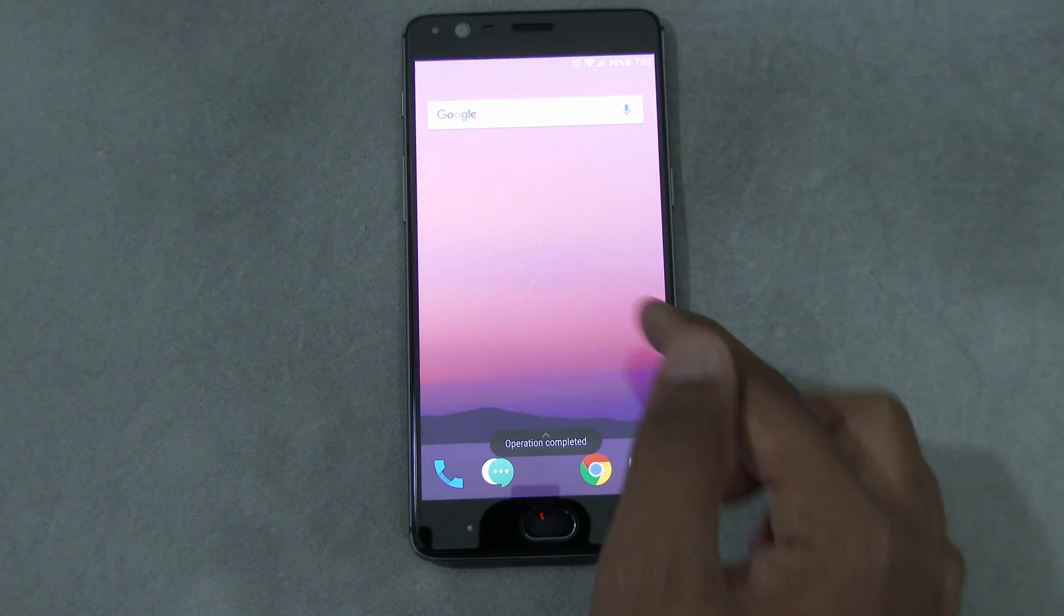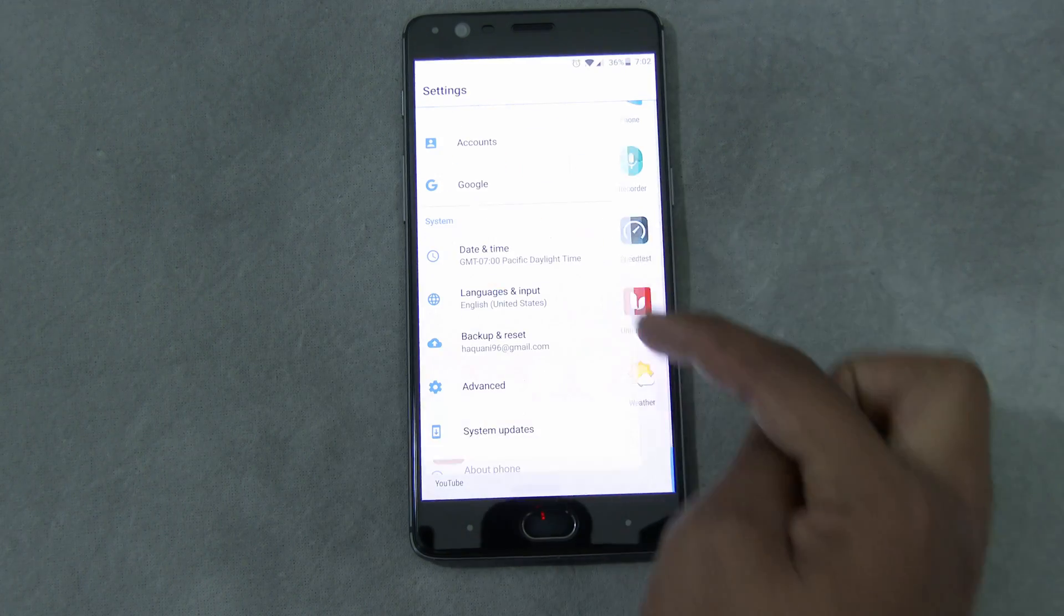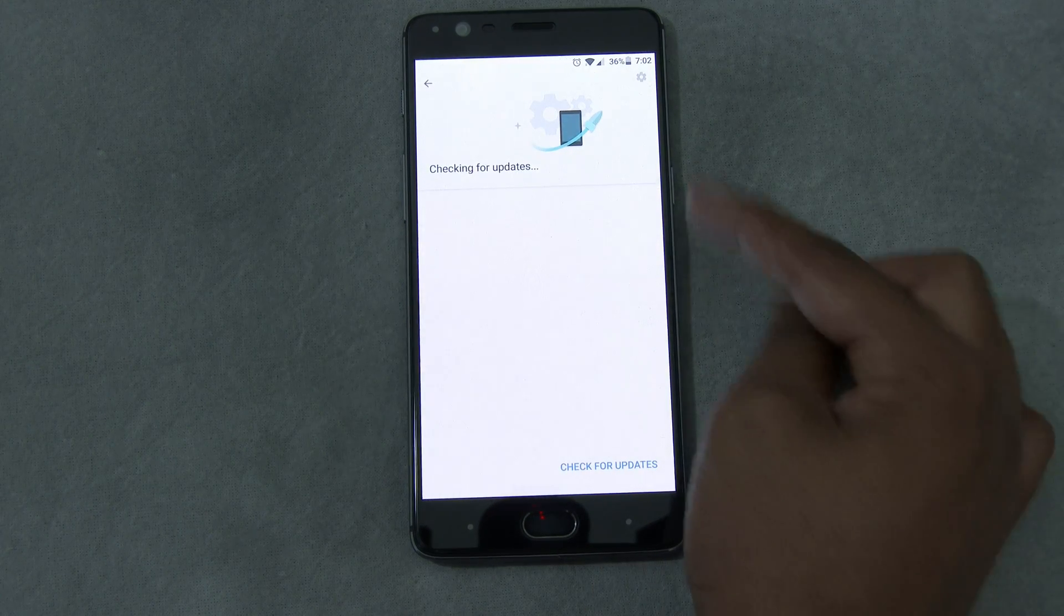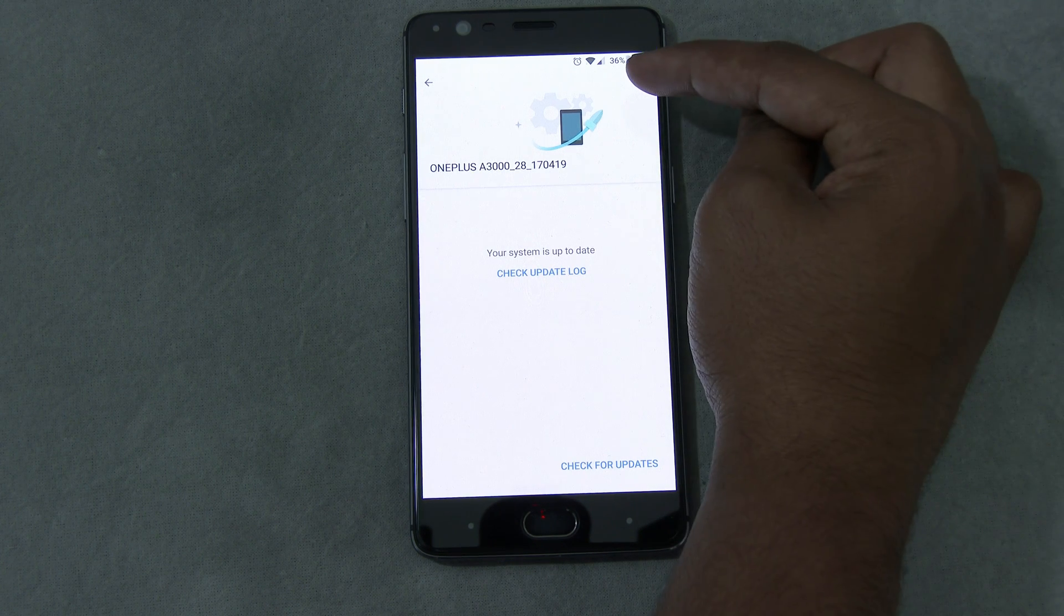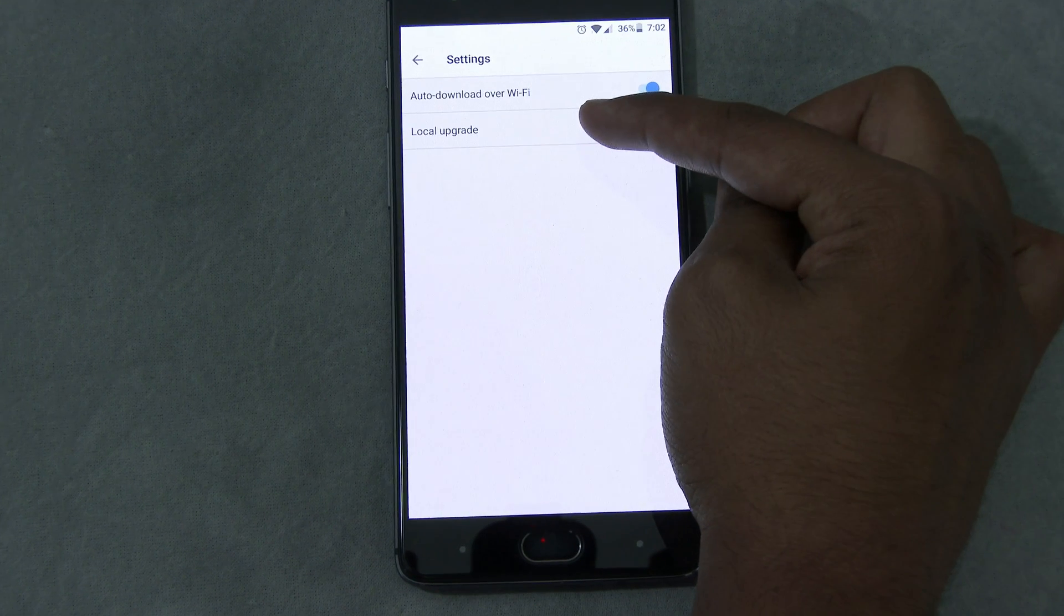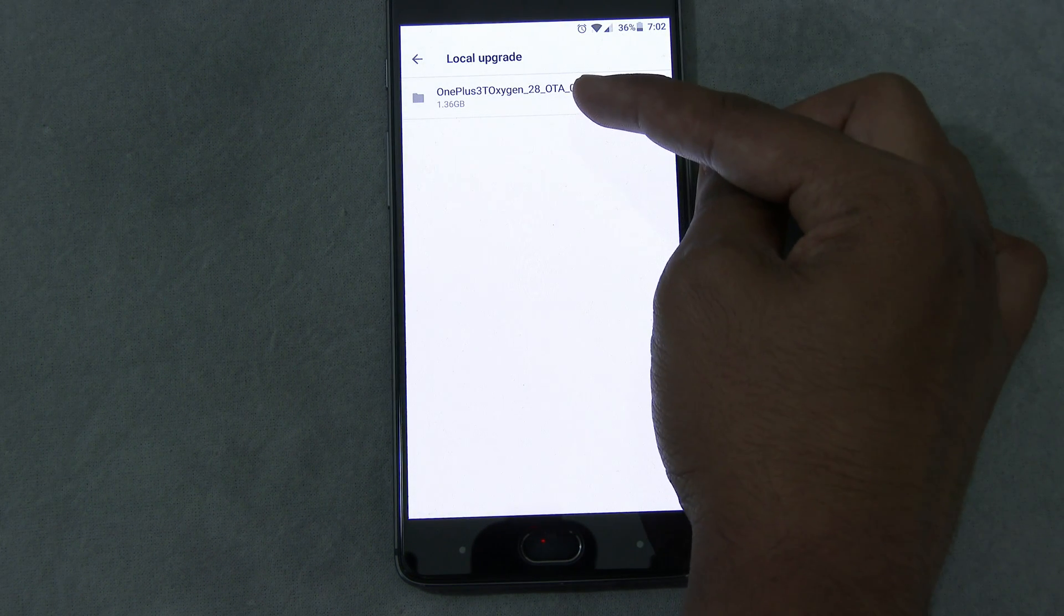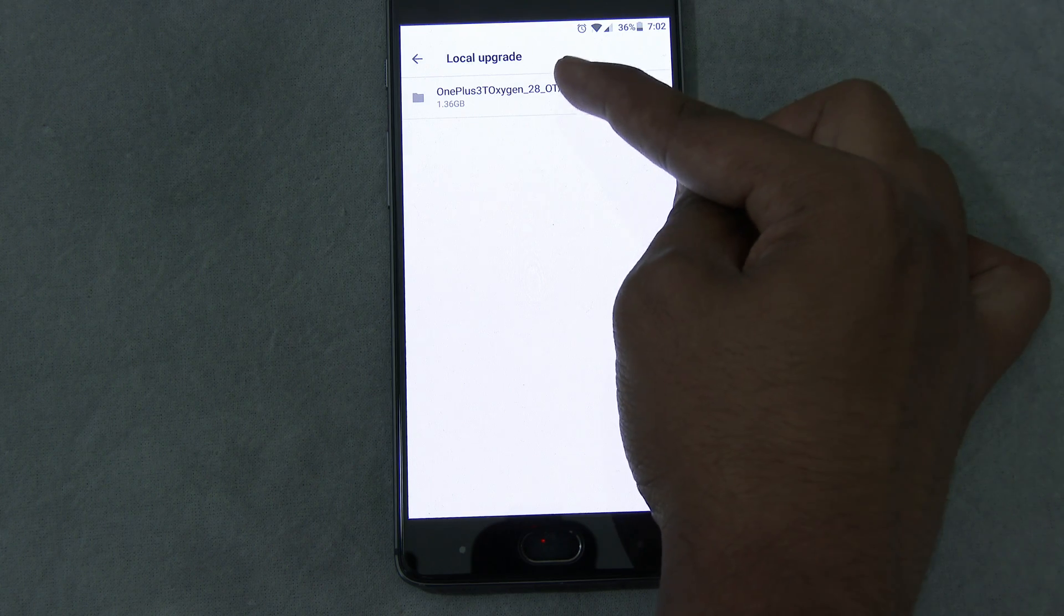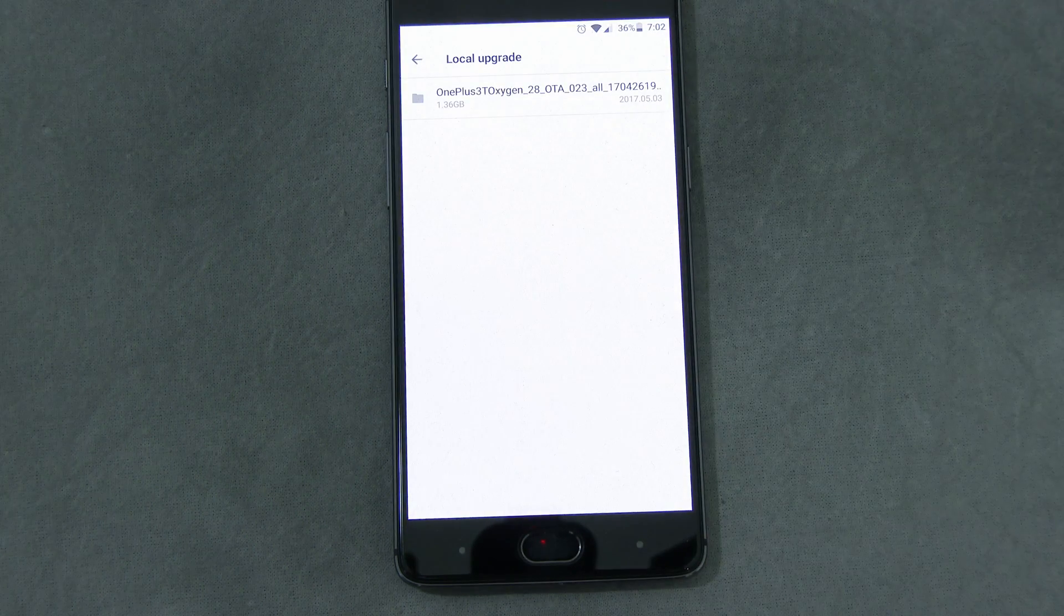Once the file is copied, go to Home, click Setting, go to System Update. The update will not show up directly here. We're going to press the setting gear here, click it, click Local Upgrade. You should see the Open Beta 6 file that we copied in the Internal Storage. We're going to click on that and click Upgrade now.